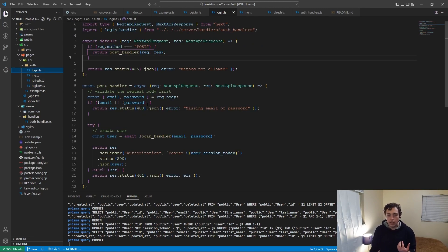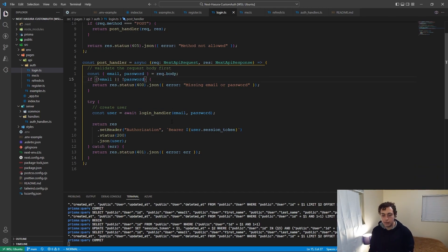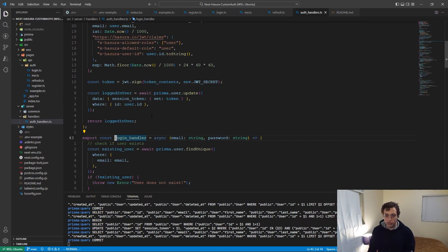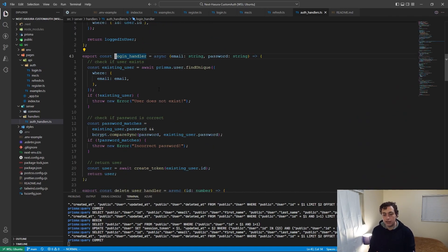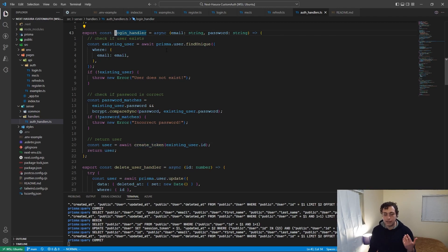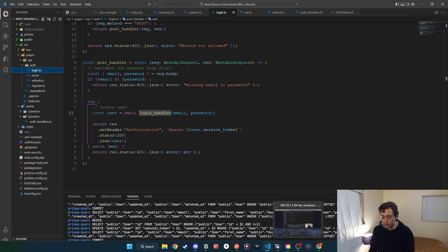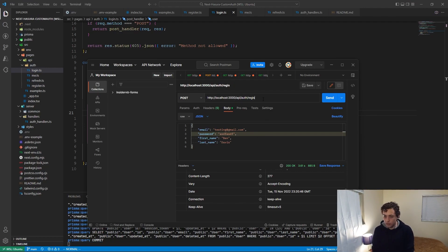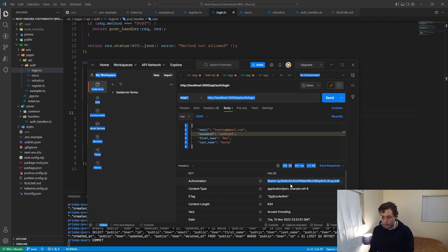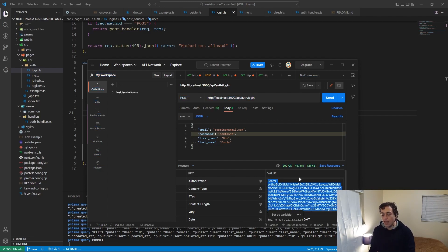The login route is pretty simple. We get the email and password from the body, call the login handler, which checks if the user exists, then uses bcrypt.compare to verify the password. If it doesn't match, we throw an unauthorized error. If it does match, we create their token and send it back down to the end user. Back in Postman, I go to auth/login with email and password in the body, hit send, and get back a new JWT — my new token that I then store on the front end.